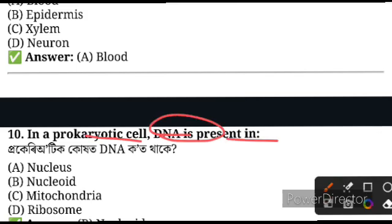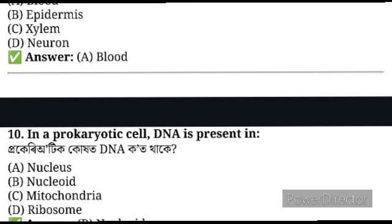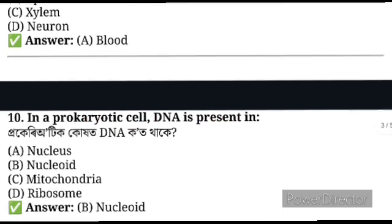In a prokaryotic cell, DNA is present — where is DNA present? The answer: DNA is present in the nucleoid.